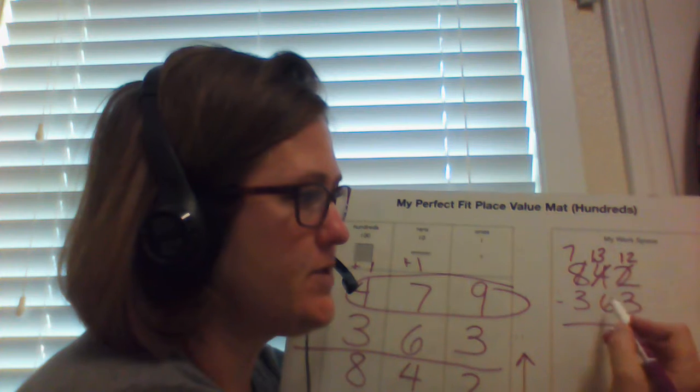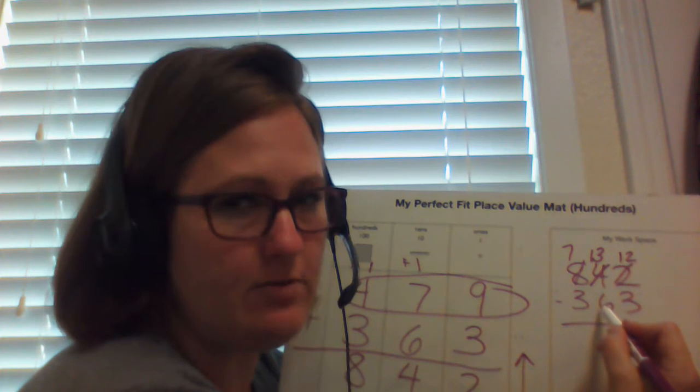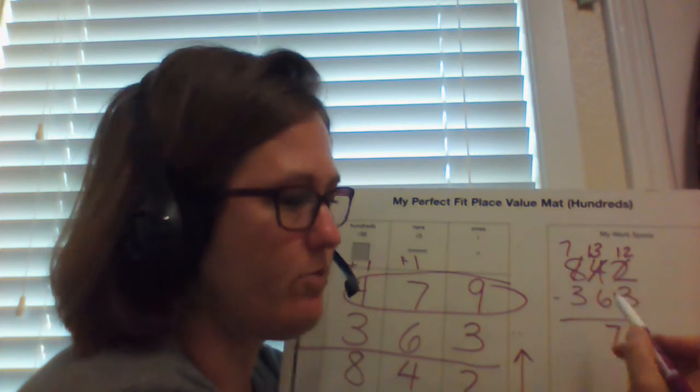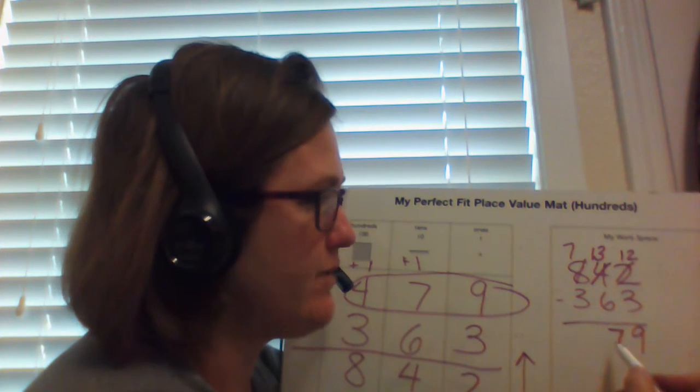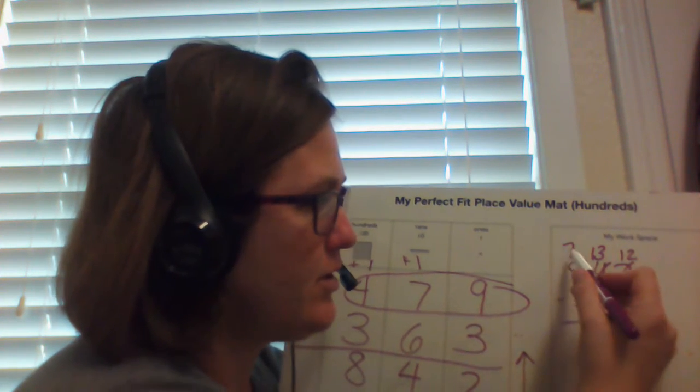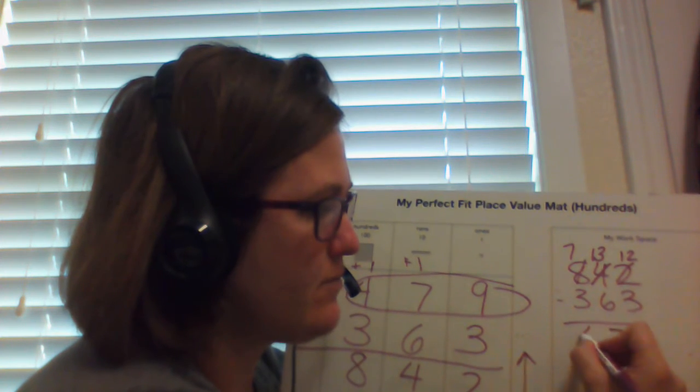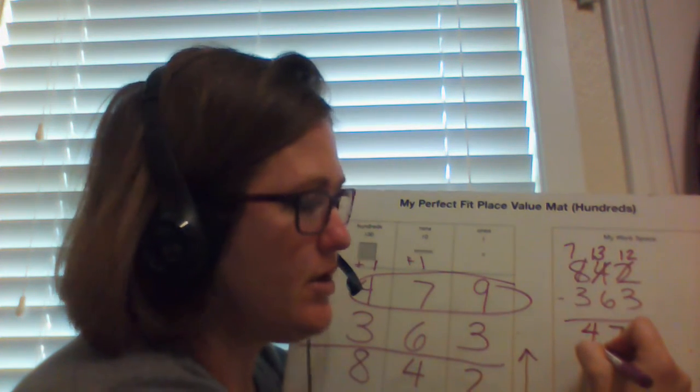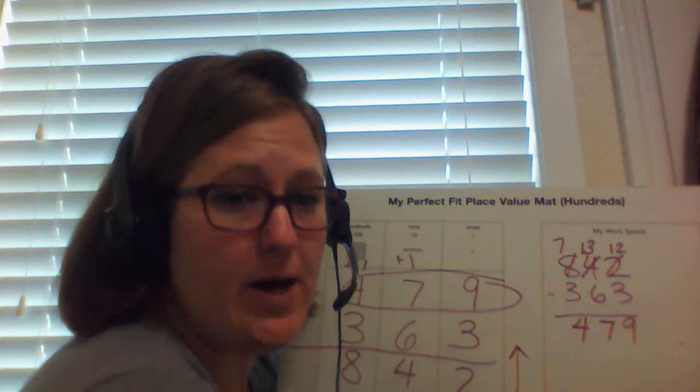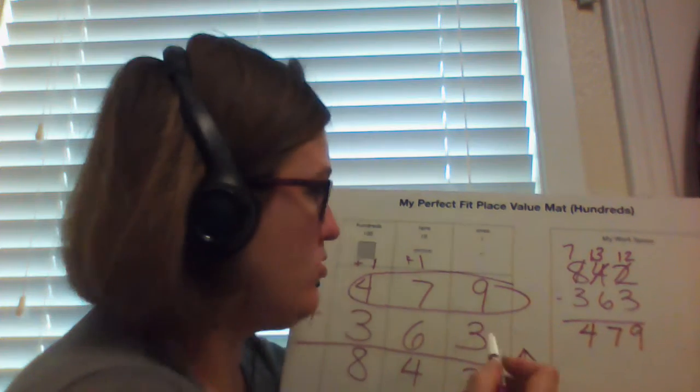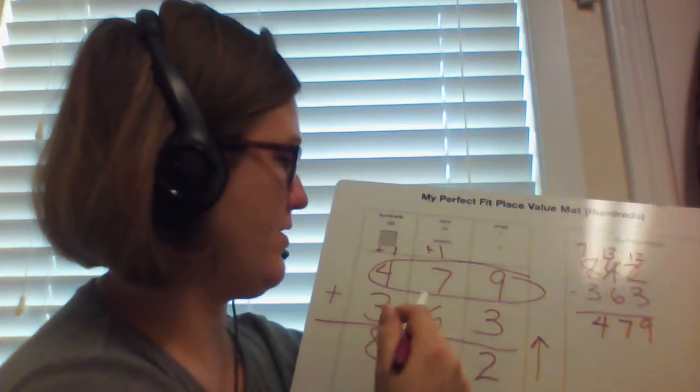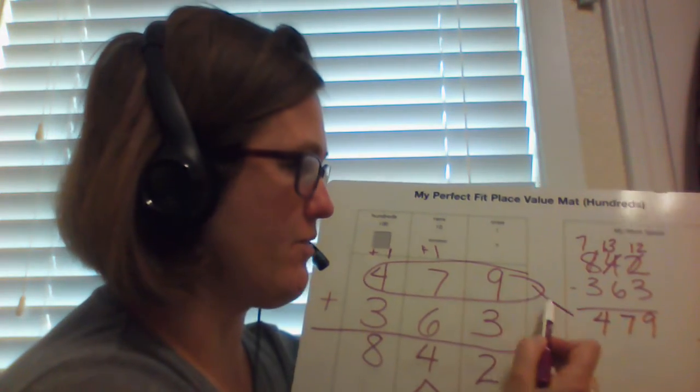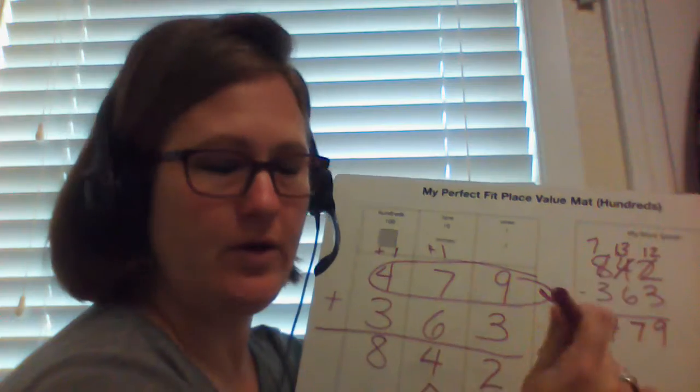Okay. Because 6 plus 6 is 12. So one more would be 7. 7 minus 3 is 4. And again, you can take this back. Oh, did we get it right? Yes, we did. 479, 479. We got it right.